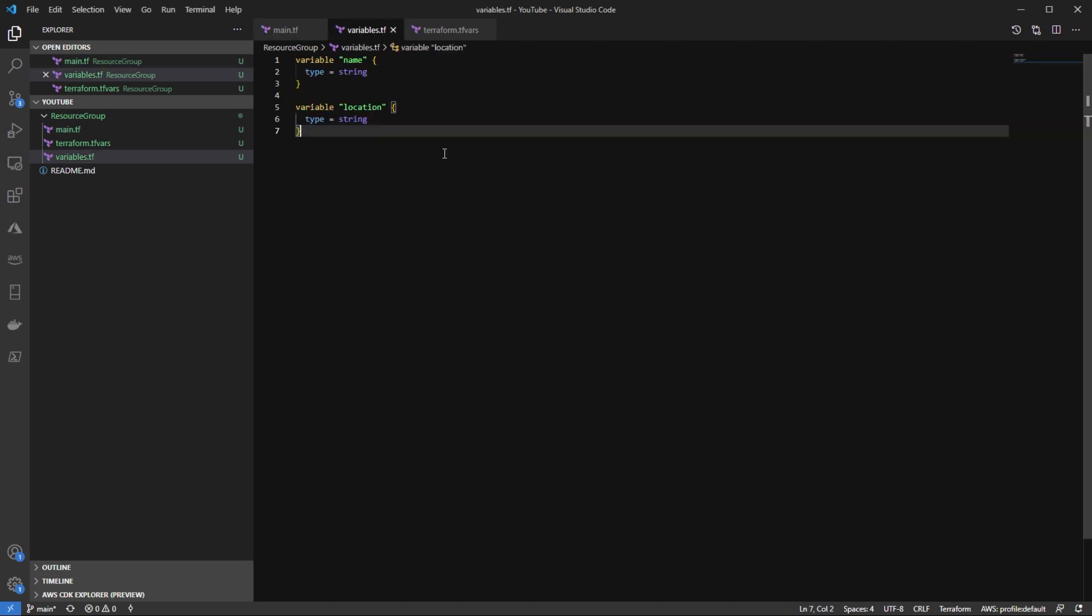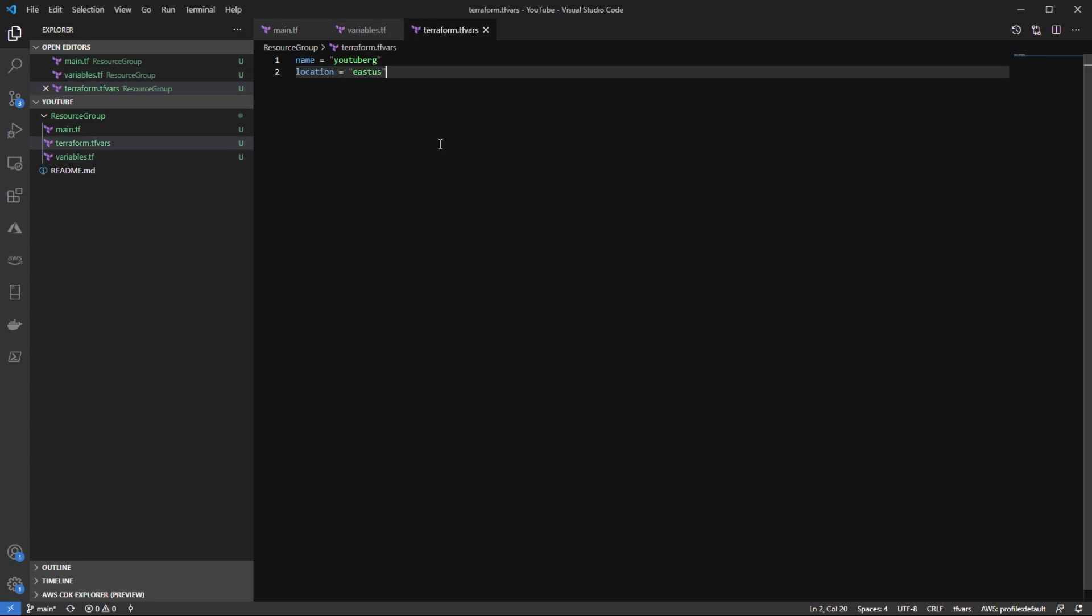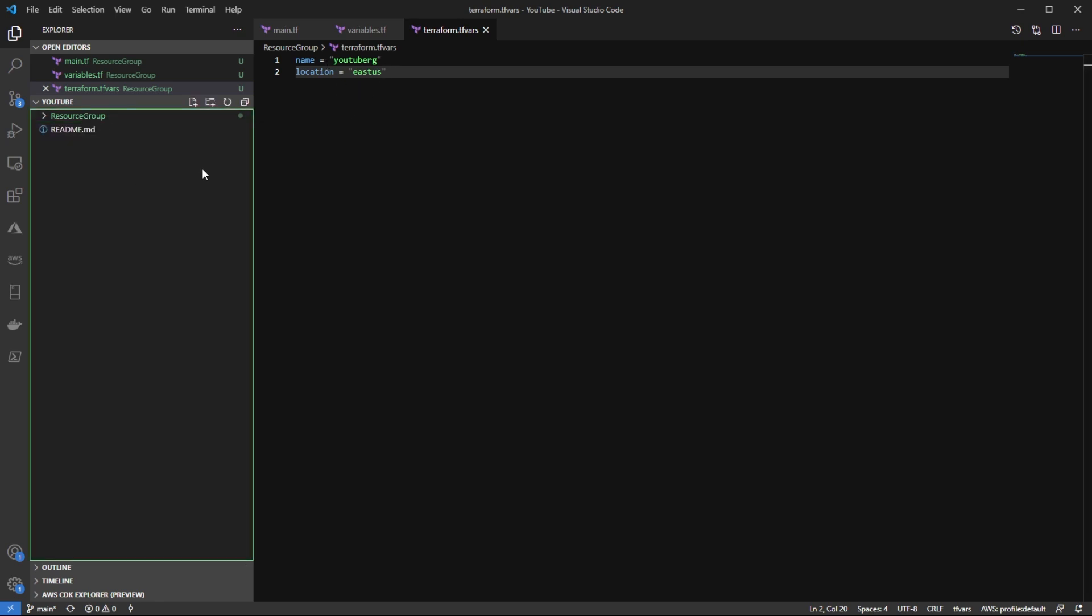In my variables here, I just have a name variable and a location. In my Terraform.tfvars to pass in my arguments at runtime, I have the name of the resource group and the location. So with that, let's go ahead and start building out our Terraform test with TerraTest.